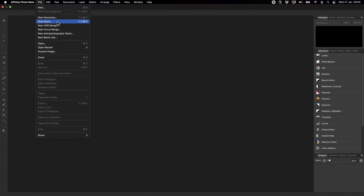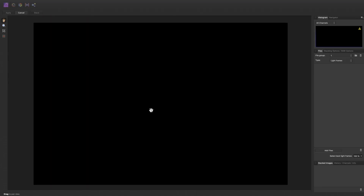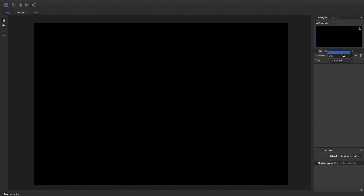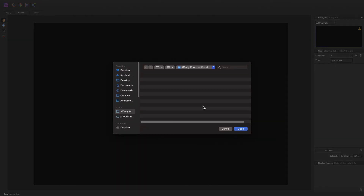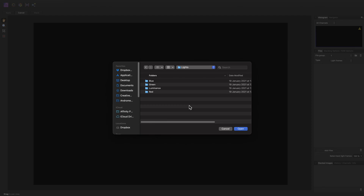To begin with, let's go to File and New Astrophotography Stack and we're taken into the dedicated persona or workspace for stacking. On the right hand studio here we have the Files panel and this is where we will add our light frames and also our calibration frames. File groups allow you to stack files from multiple imaging sessions where your dark and flat frames might be different. You simply add additional file groups here and then toggle between them. Let's go ahead and add our light frames by clicking Add Files, navigate to where my light frames are, and then we're going to add our first set of light frames which will be the luminance data.